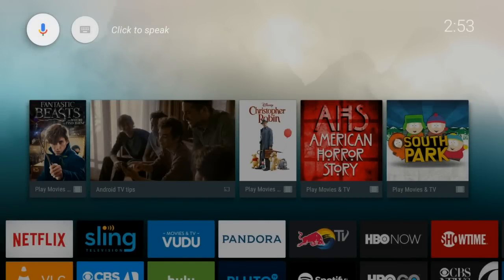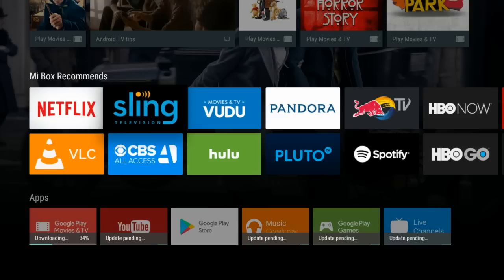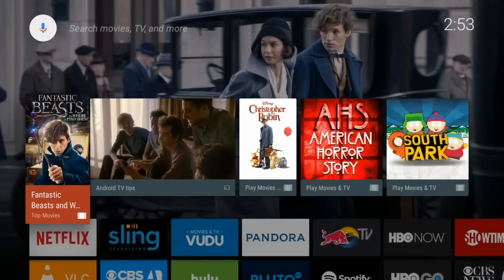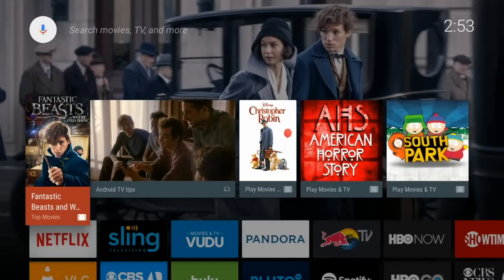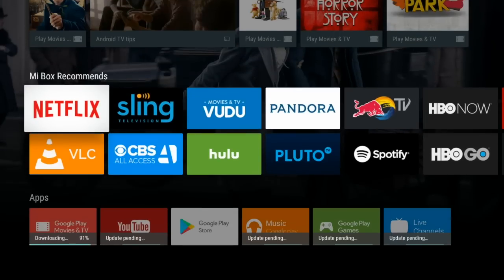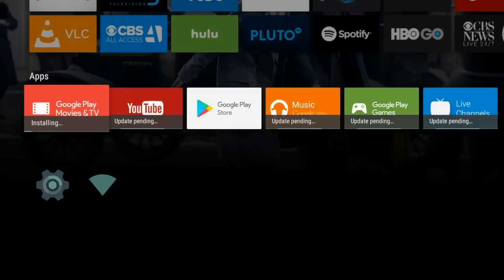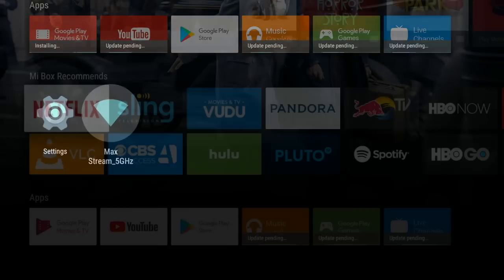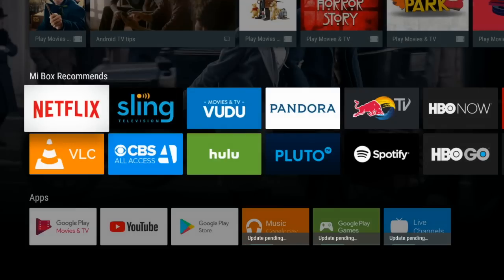So up here on the top is where you're gonna be able to search things up. You can use your voice using the microphone button on the remote control, or you can just click the little keyboard button there and type out what you want to search up. Overall I like the look of this home screen. It's pretty neat. You got the time in the top right, all your apps right here, and if you go down some more, here's your settings and Wi-Fi.